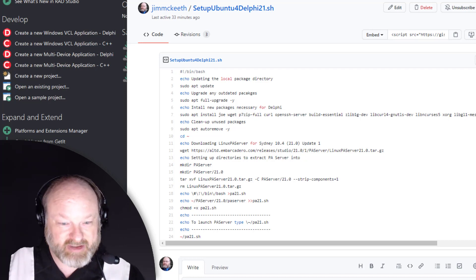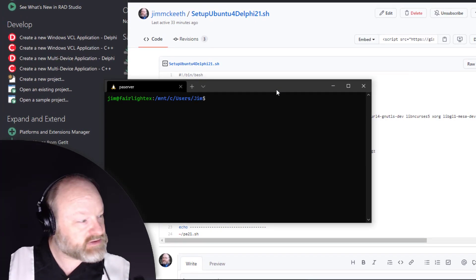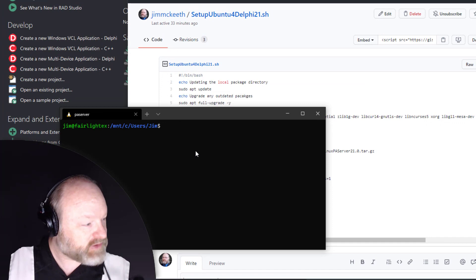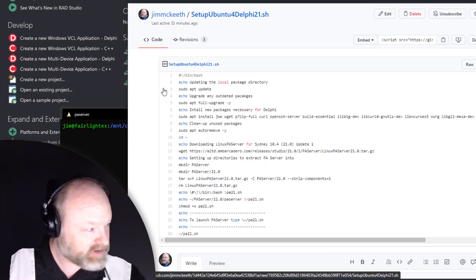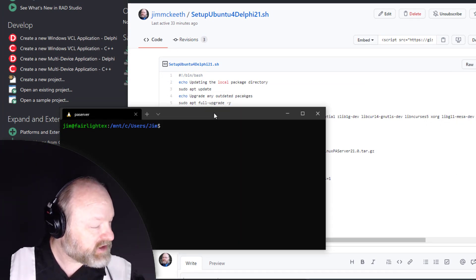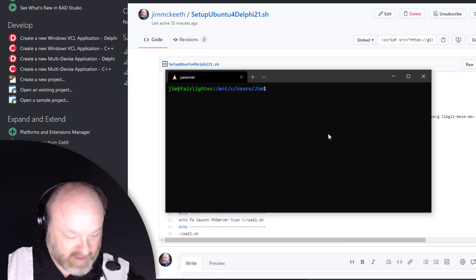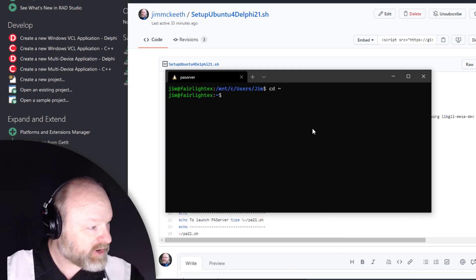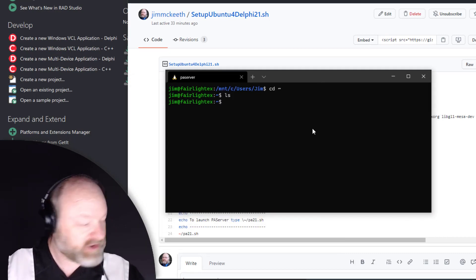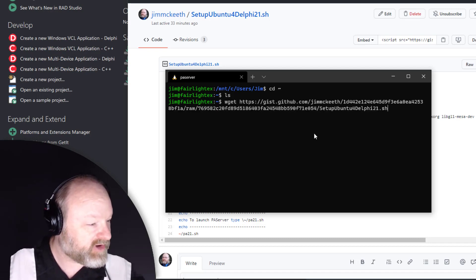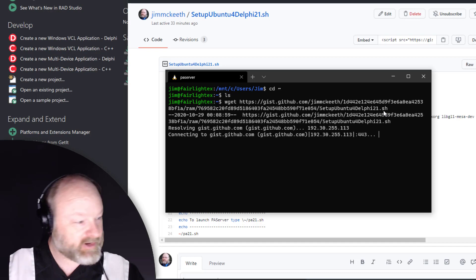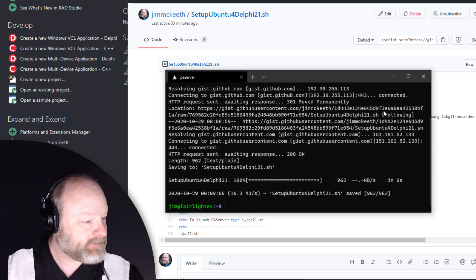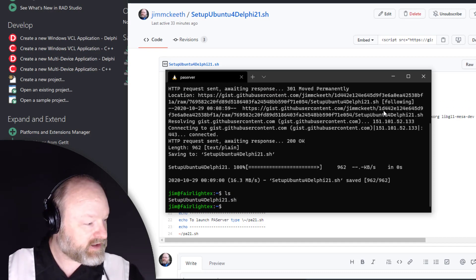I've already got WGet installed, so I'll copy this to the clipboard, copy link address. Then in here I'm going to go to my home folder. I'll say WGet and then the name of the file, and it gets the file name there automatically. Now we have it. Then I'm going to say chmod plus x setup.